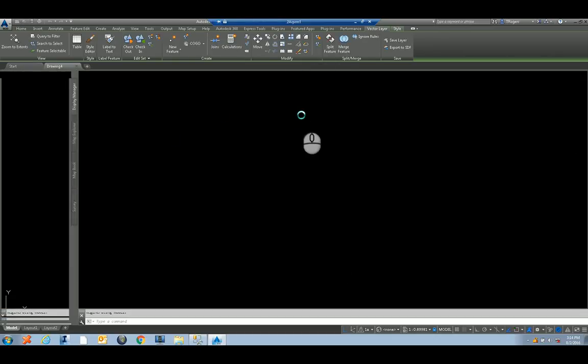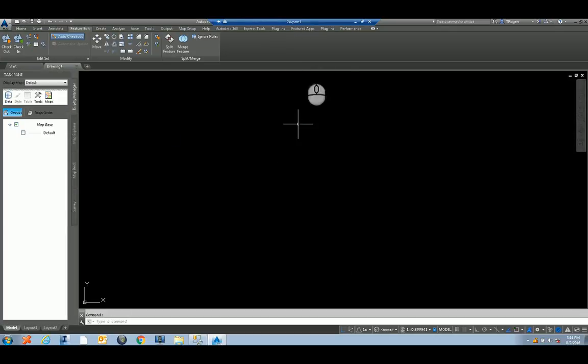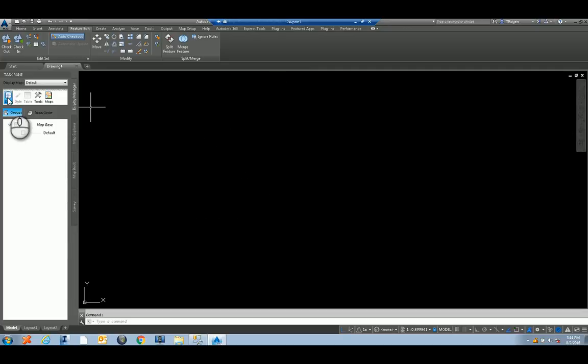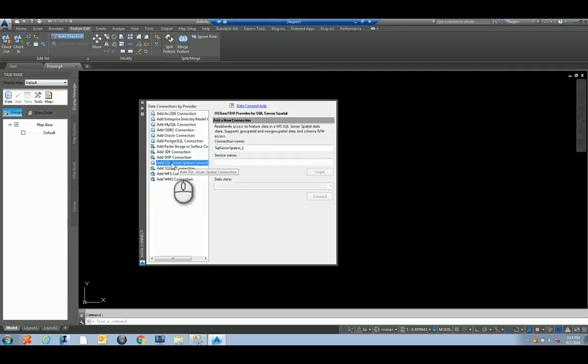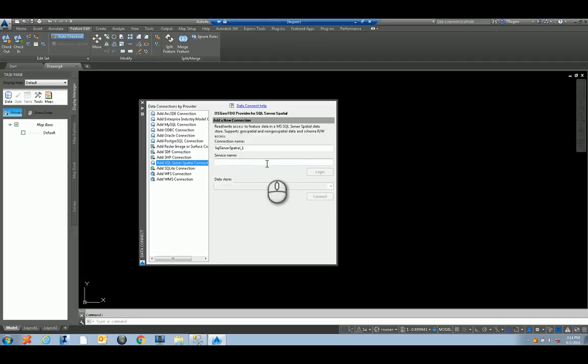I'll start a new drawing. And I'm working off the server here on a remote desktop, so I'm just going to show you. I'll connect to a SQL Server spatial connection, so I type in the service name, which is basically the server name.